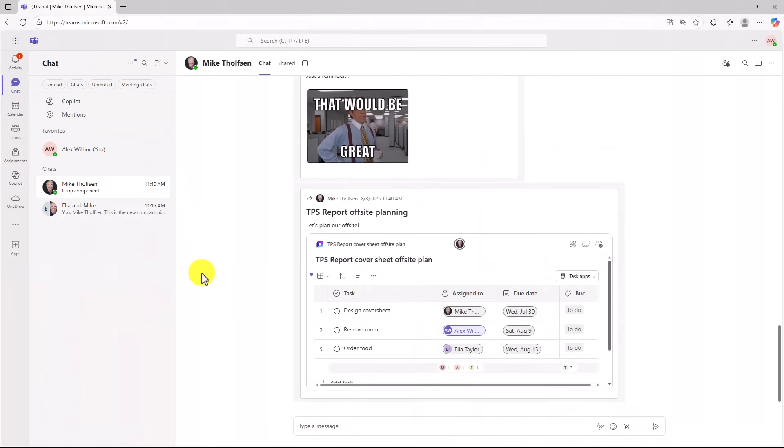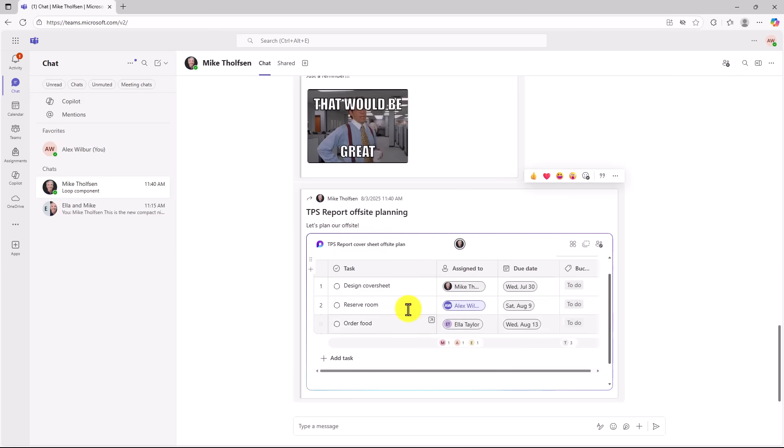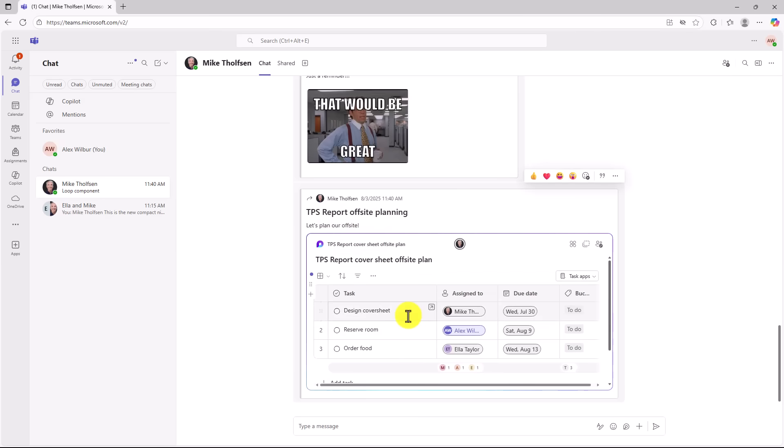And now we'll switch over to Alex and show what that looks like. So I'm in my chat with Alex and you can see here's the TPS report offsite planning and there is the interactive loop component that's fully collaborative.